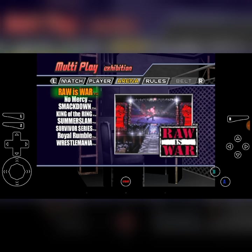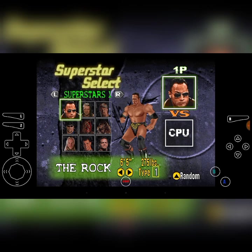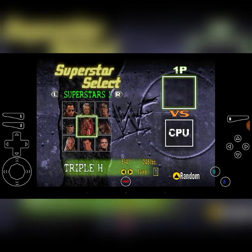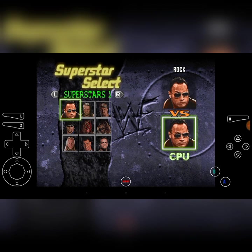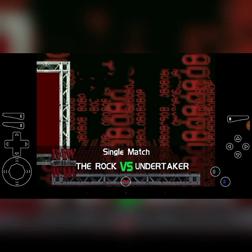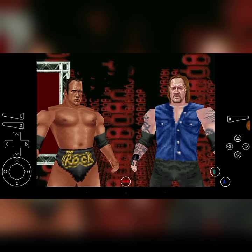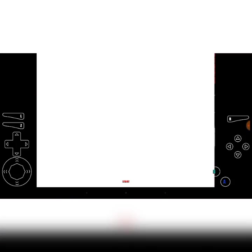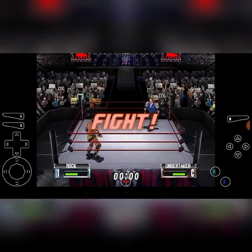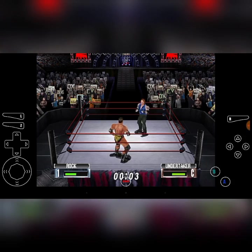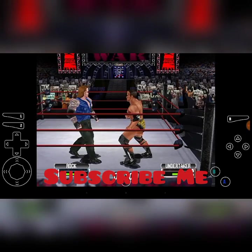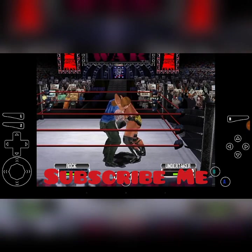Now the superstar selection is working — previously it was not showing like that. Now we can select superstars using up/down/left/right. I'll select The Rock versus Undertaker. Press start and there you go — you can play, you can move up/down/left/right, and you can taunt. Thanks for watching, hope you liked it, don't forget to subscribe!